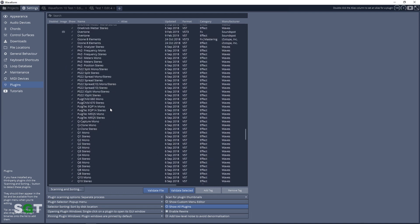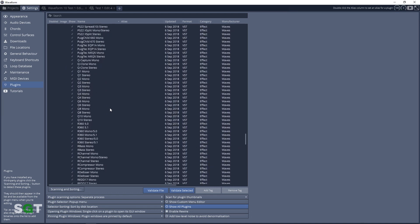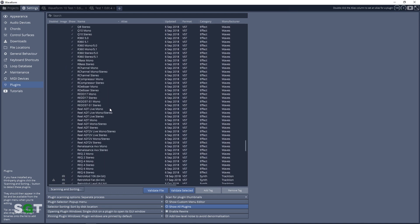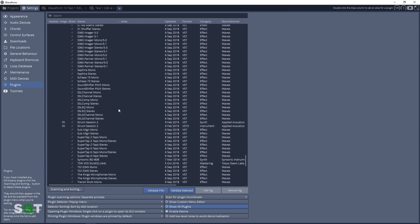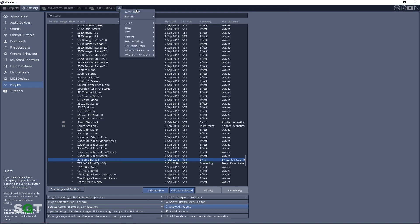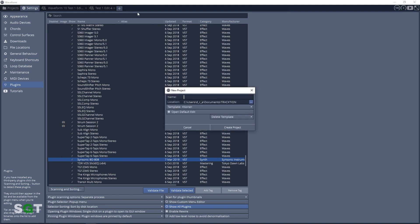So now we'll look for the plugin that we just installed. Make sure it's in this list. There it is, the Sinsonic BD-808. So we know that it's installed properly and we're ready to go. So let's start a new project.